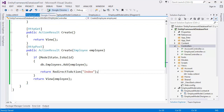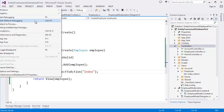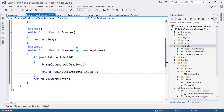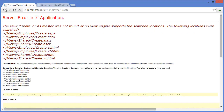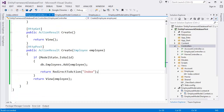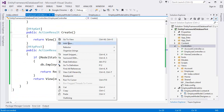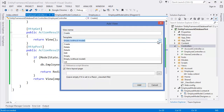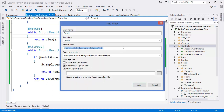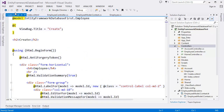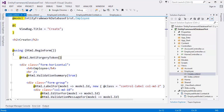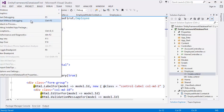Now right-click the Create action and click Add View. Select the 'Create' template, model class is Employee. Click Add. The Create view is now created — you can see it in the Views/Employee folder as 'Create.cshtml'. Now run the project with Ctrl+F5.